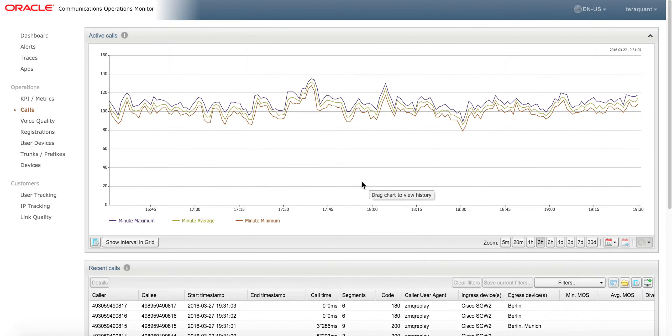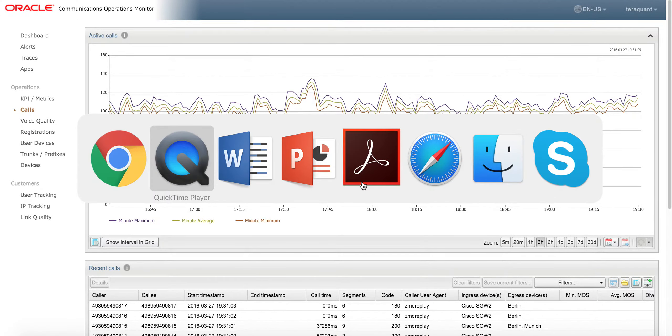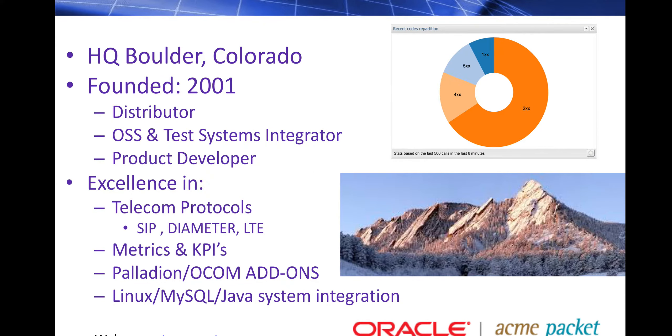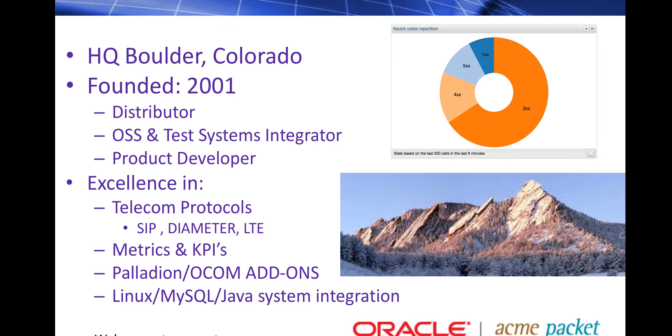Let me introduce ourselves. We're a company based in Boulder, Colorado, focusing on test and monitoring, protocol experts, speech quality experts, and we actually add functionality to OCOM, Oracle Communications Operations Monitor.